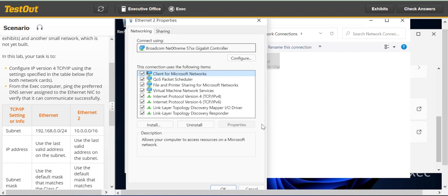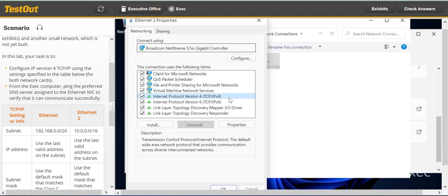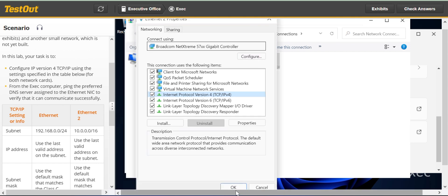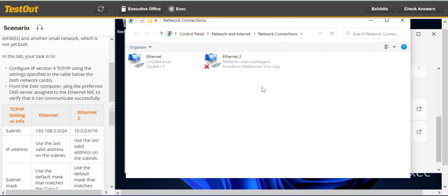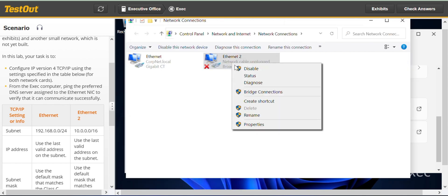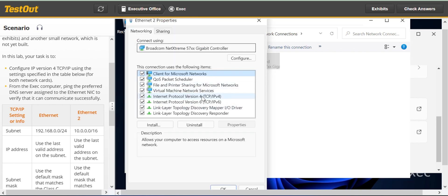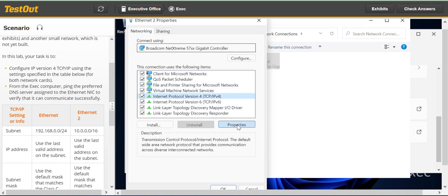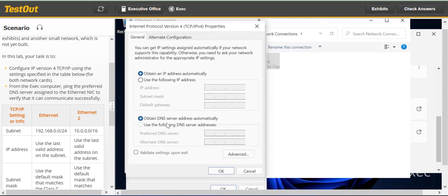Now go to the next adapter, right-click and go to Properties. Select Internet Protocol Version 4 and go to Properties. Click on 'Use the following IP address'.